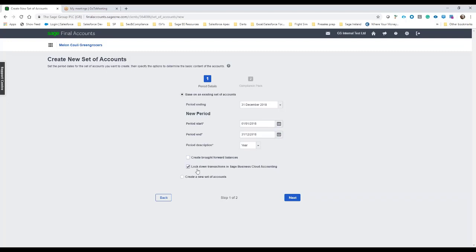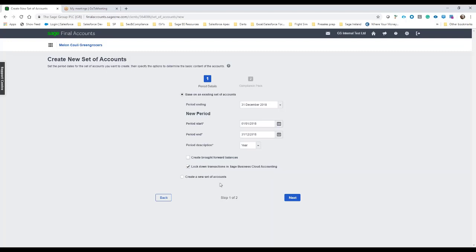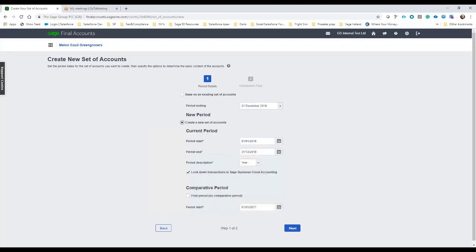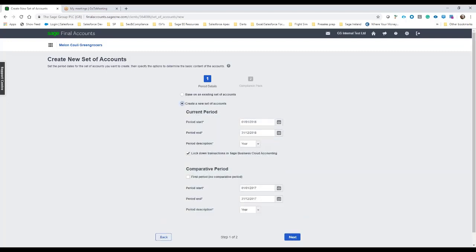Create broad forward balances, I'm just going to leave this blank and I'm going to also opt to lock down transactions in business cloud. So this will actually prevent transactions going in before the period end date or before the year-end date for the client and I'm going to opt then to create a new set of accounts here.